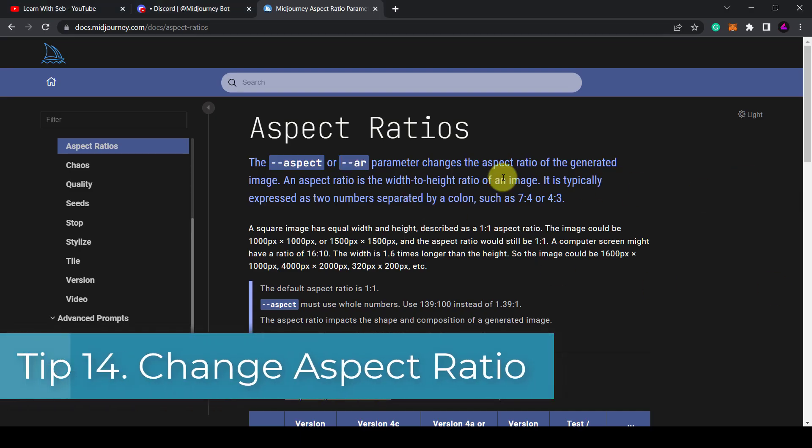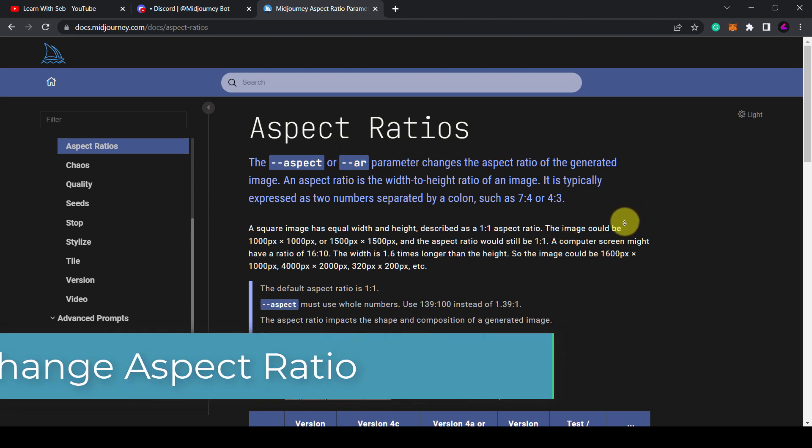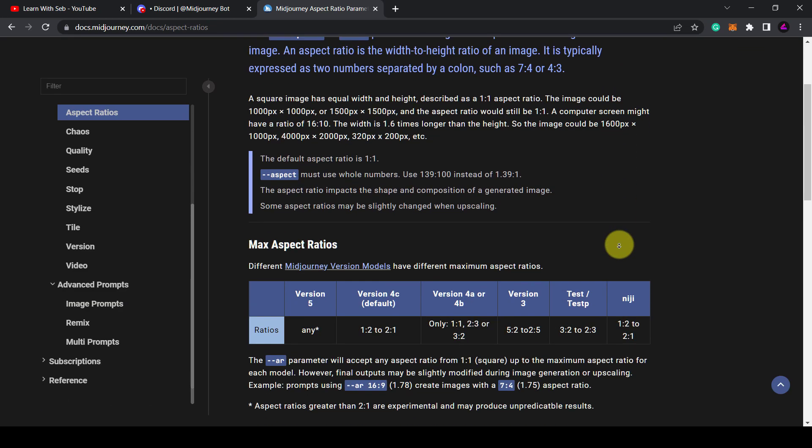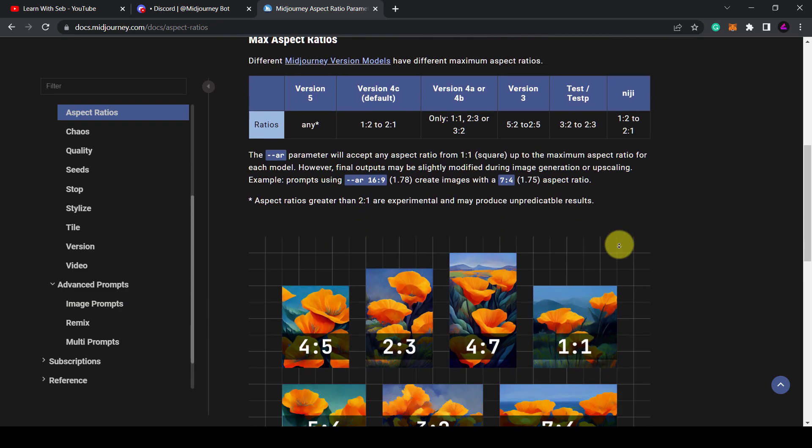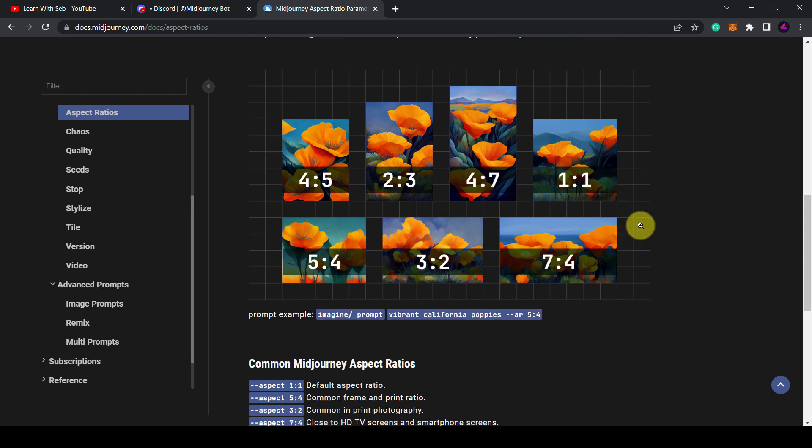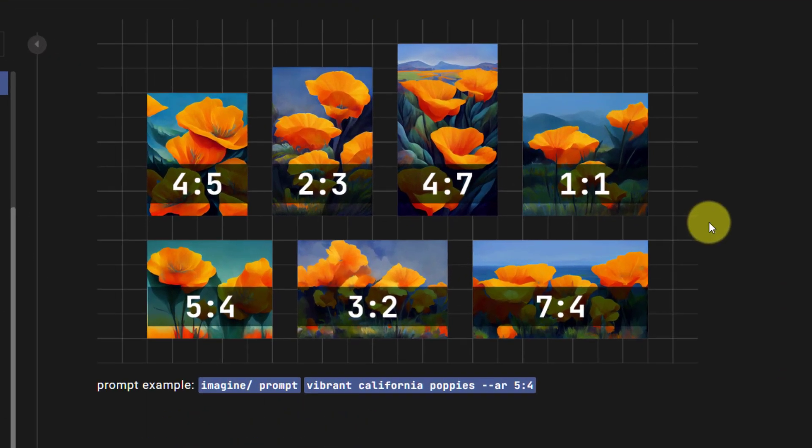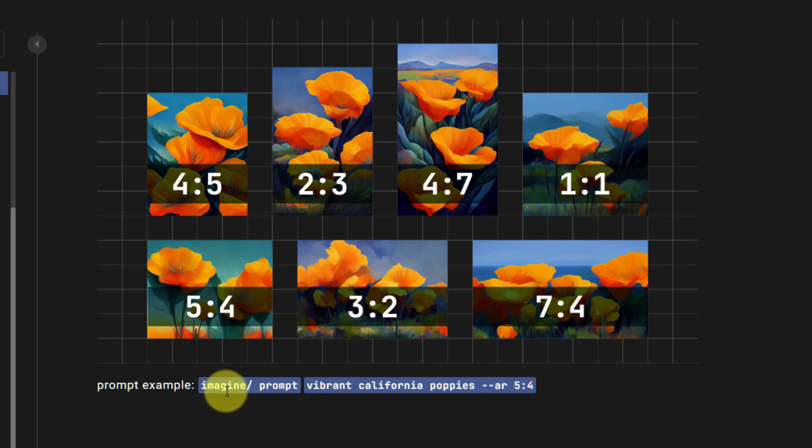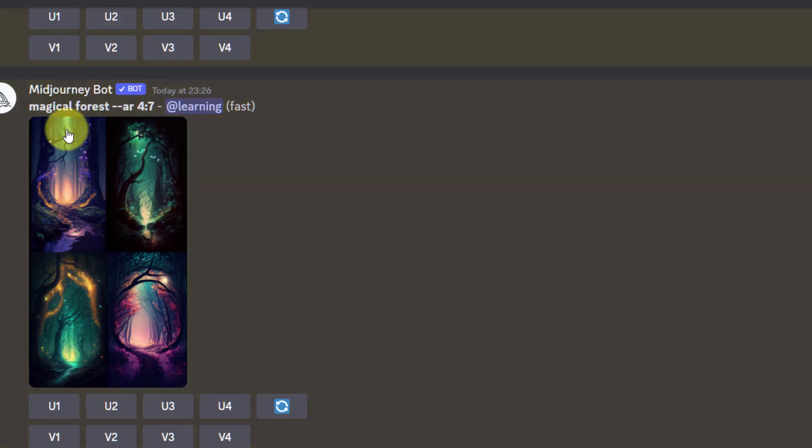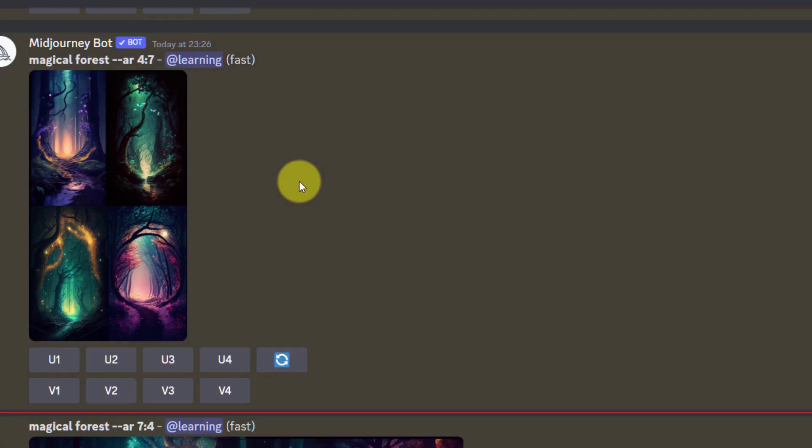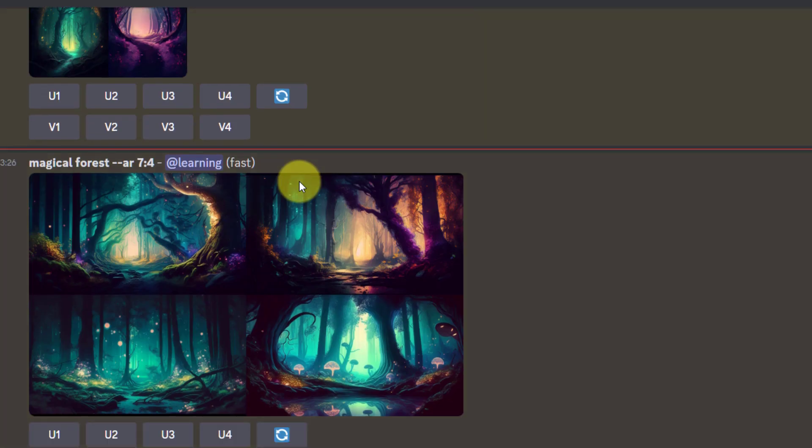Tip 14: Change aspect ratio. By default Midjourney generates square images. If you want a different aspect ratio you can add dash dash AR and then the numbers for width and height separated by a colon. Here are some examples for reference. I've created a magical forest in 4 by 7 aspect ratio and then 7 by 4 so you can see the difference.